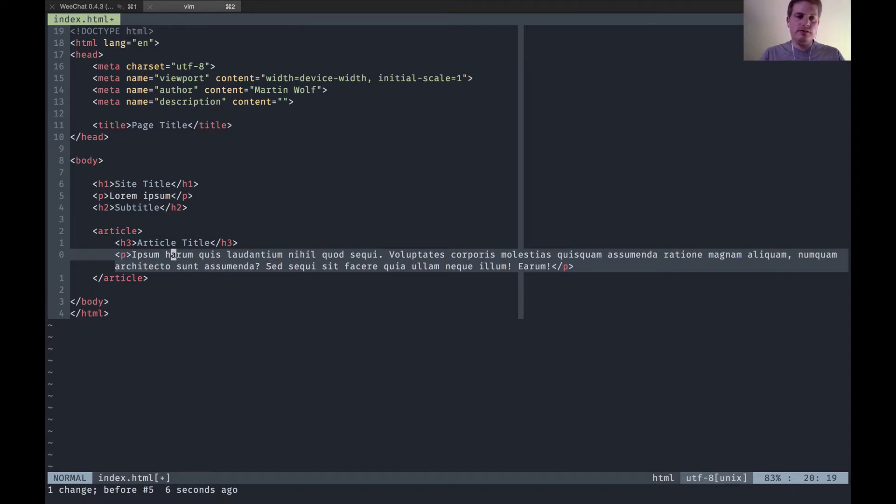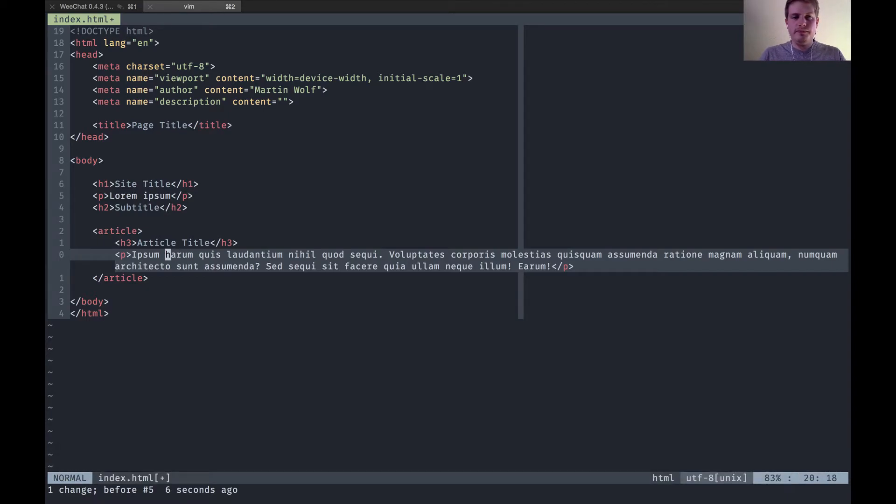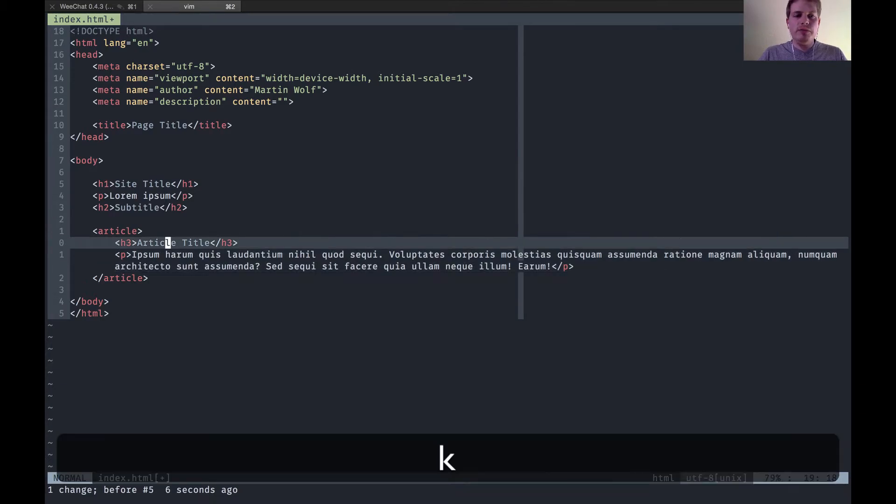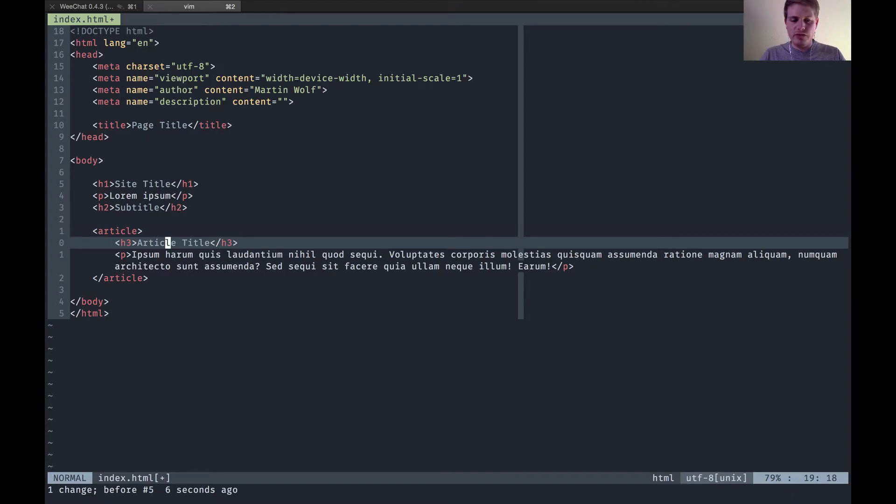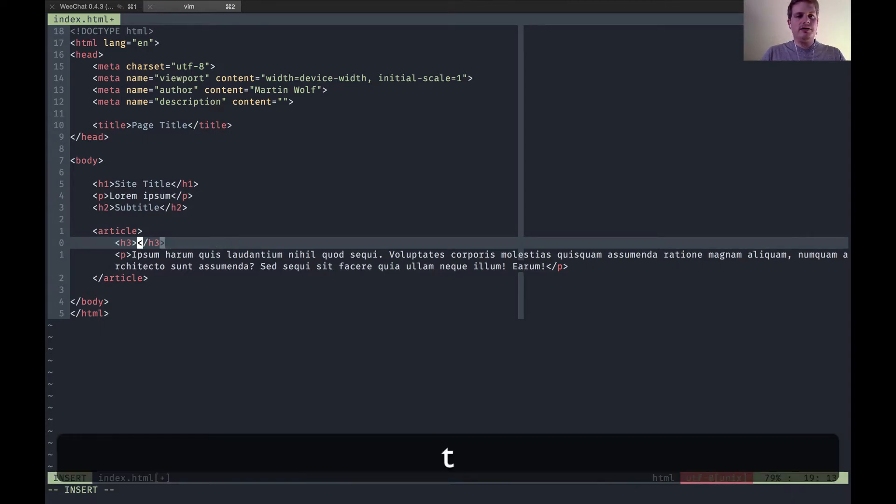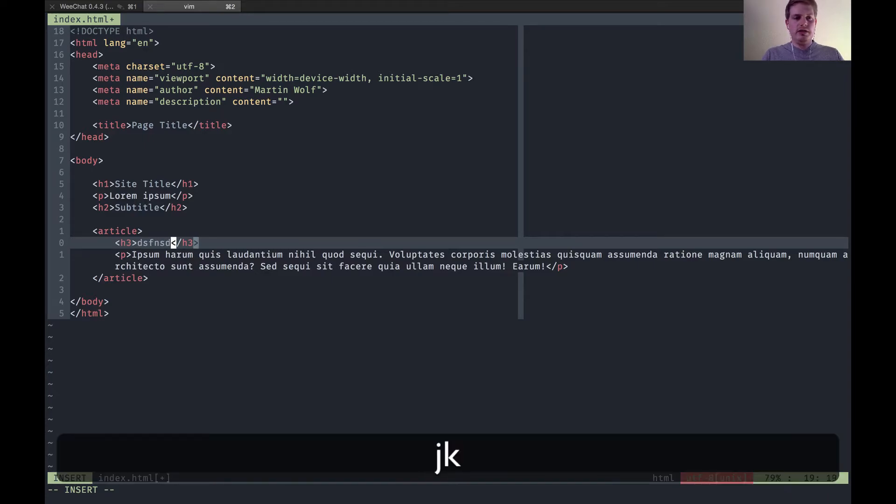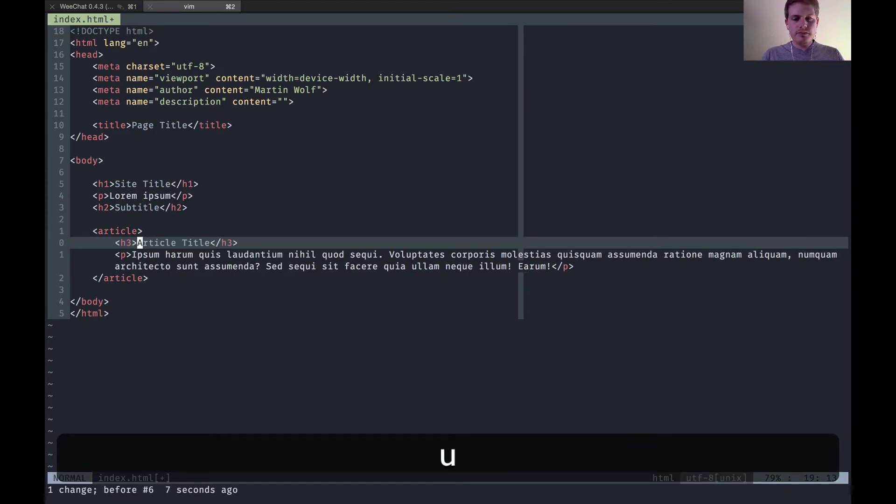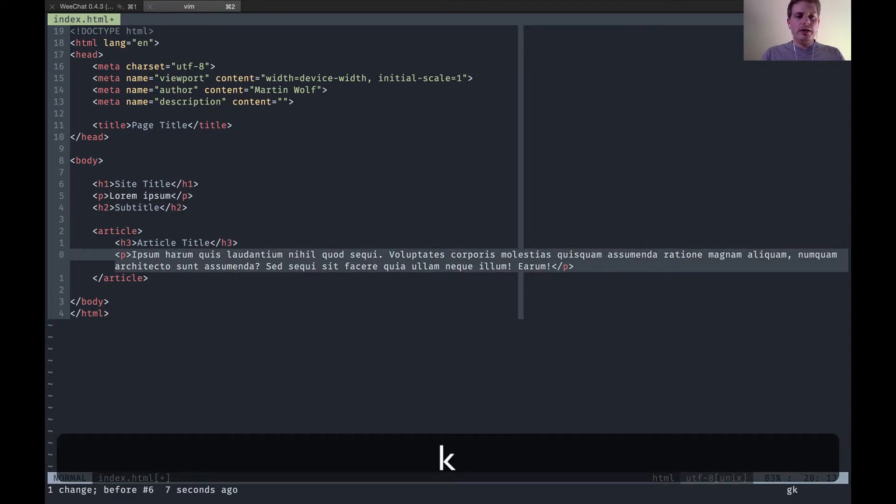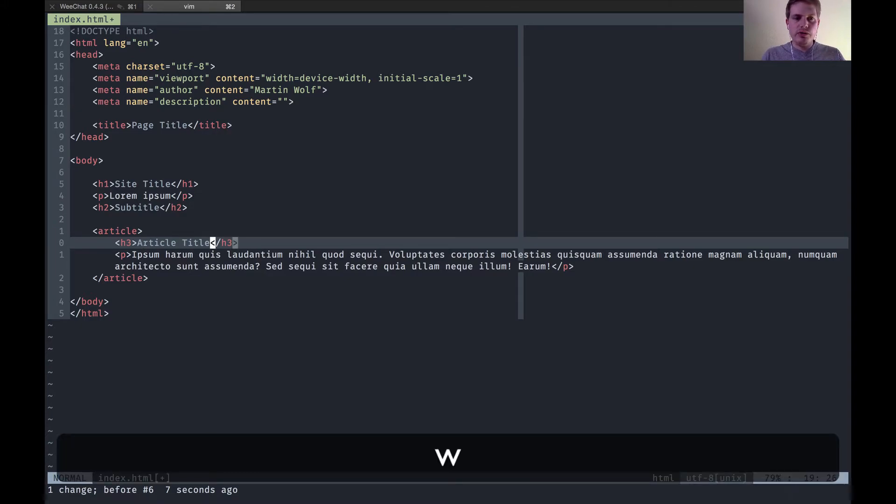A text object could be if I want to change inside a tag so I could say change inside tag CIT and now I can type inside this tag and delete everything inside the tag.